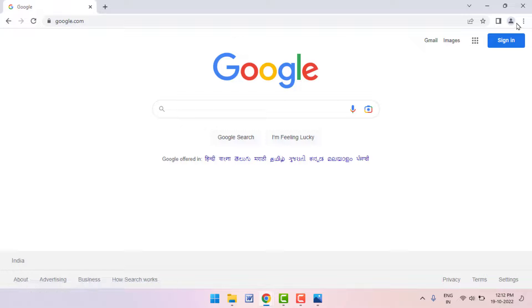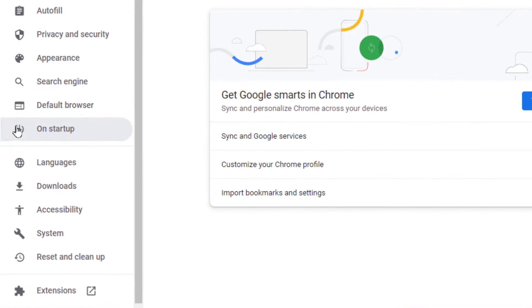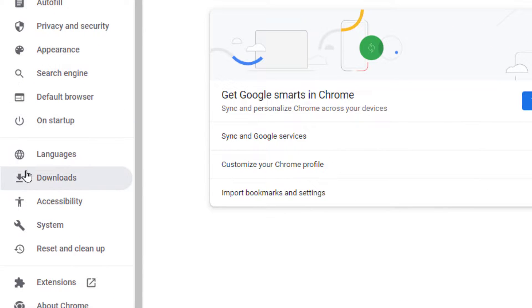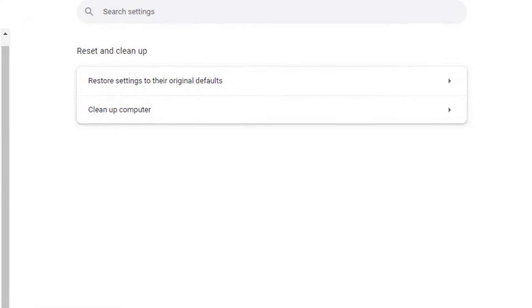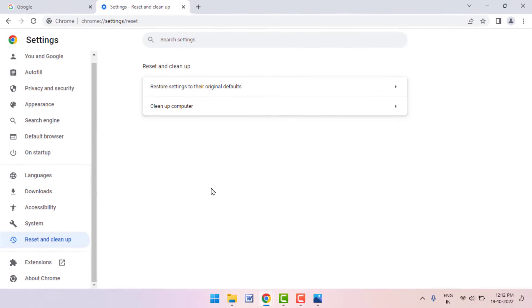Now you need to reset your Google Chrome browser. To reset the browser, once again click on three dots, go to Settings. In the Settings, in the left panel scroll down - here you can get the option Reset and Clean Up. Just click on it. From here you can get the option to reset the browser. Just click on Reset Settings to their Original Defaults. From here you can easily reset the browser.